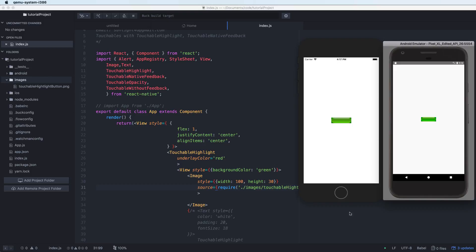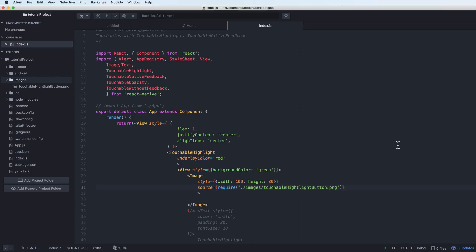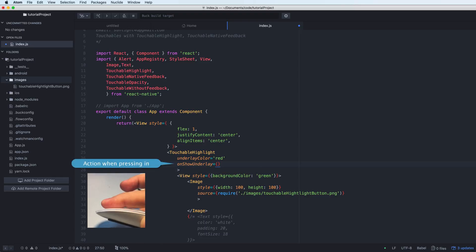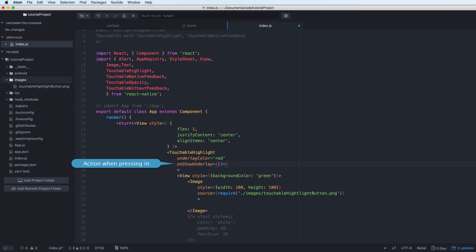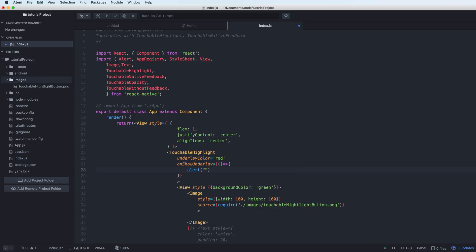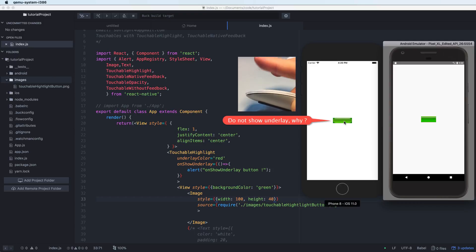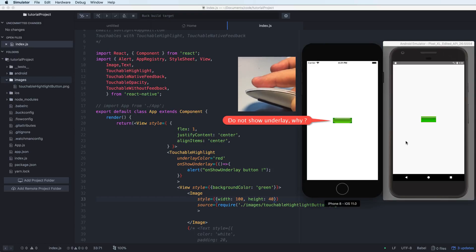After refreshing, when you press the button it will show the underlay color. We can also add an alert to the screen. However, you may notice the underlay is not visible — that is because you need to add the onPress property to make the underlay work.